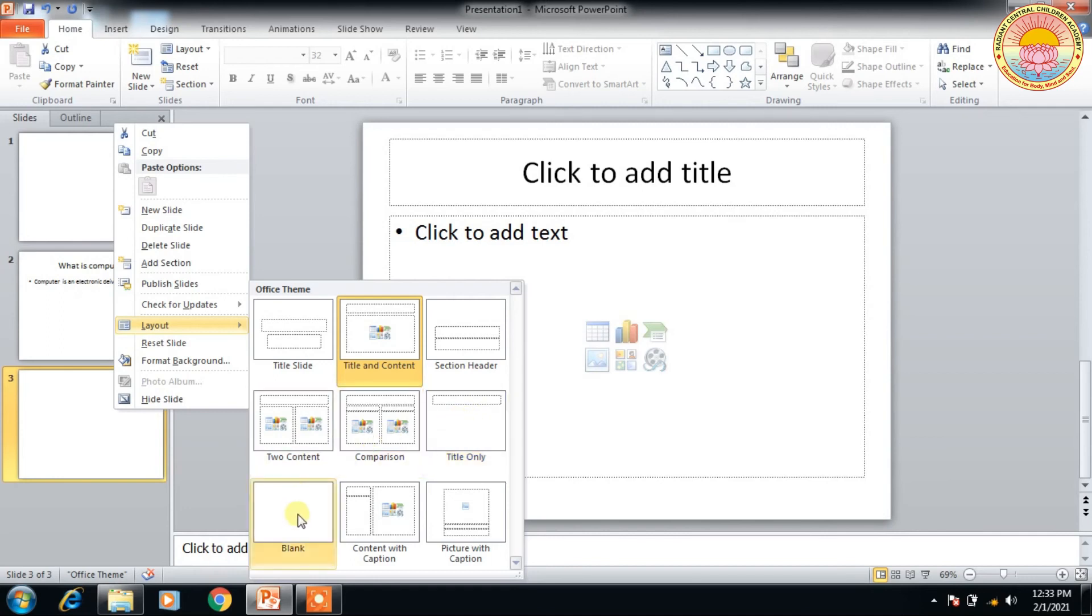And this is the blank slide. You can click here. And this is blank. And whatever text and object you place on this slide, you have to click it.